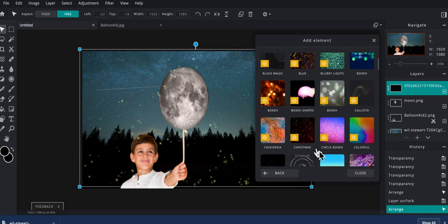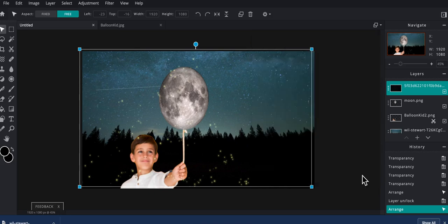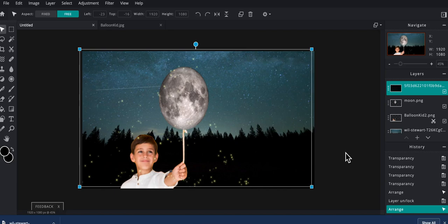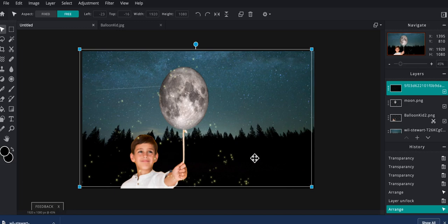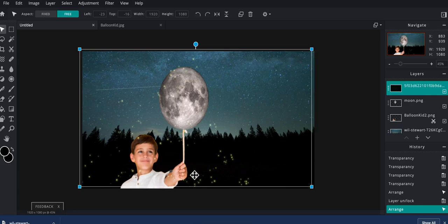So that's pretty much going to be it for this tutorial. Hopefully this helps you out and you create some really cool stuff. You'll notice that I didn't really do any lighting effects or anything like that. I didn't want to make the tutorial too much. Maybe I'll make a part two and get into some lighting as both the moon and the kid definitely need some lighting. So I will see you in the next one. Thanks.